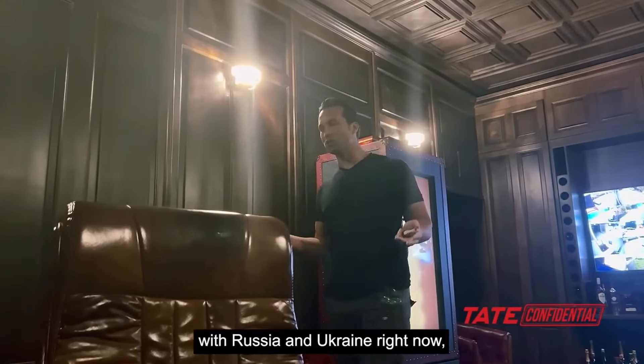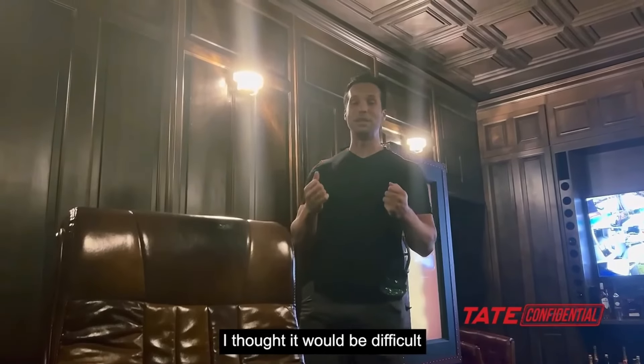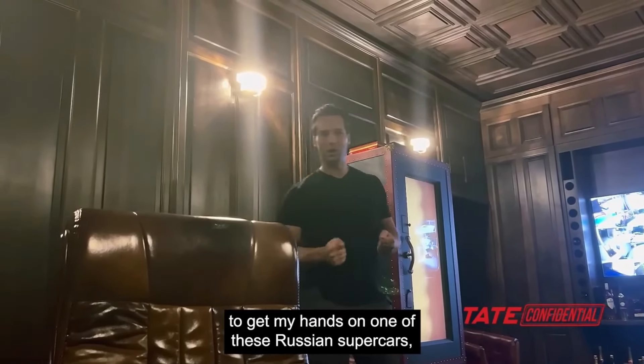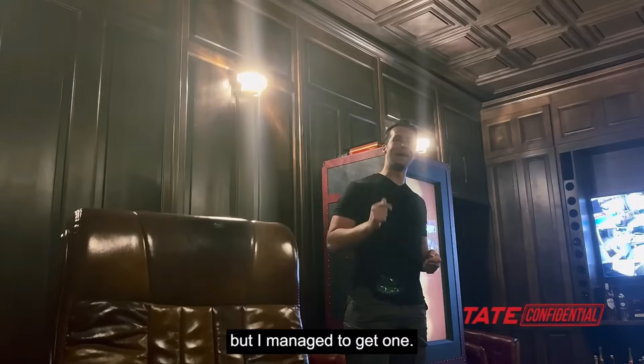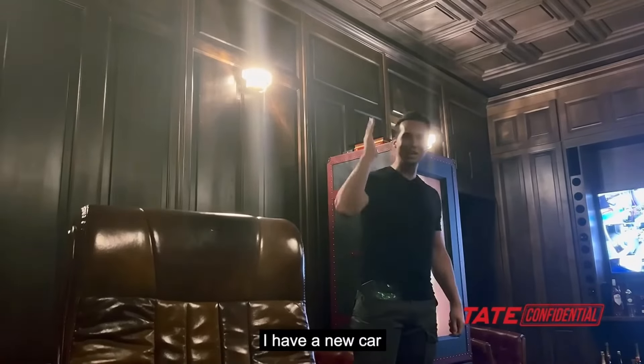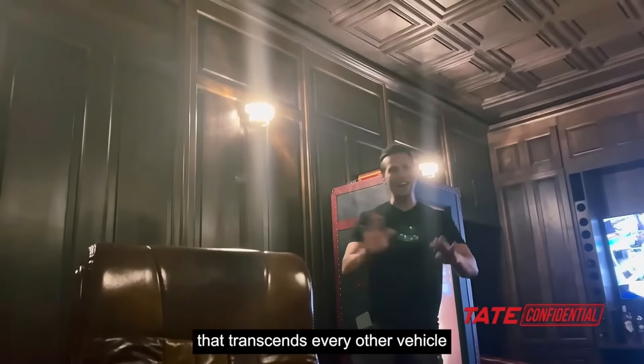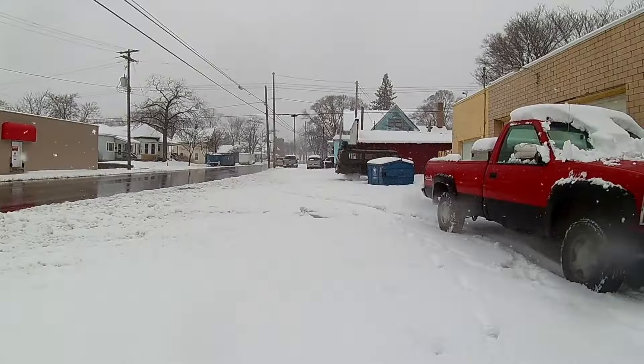And with everything going on with Russia and Ukraine right now, I thought it would be difficult to get my hands on one of these Russian supercars, but I managed to get one. A new car that transcends every other vehicle.